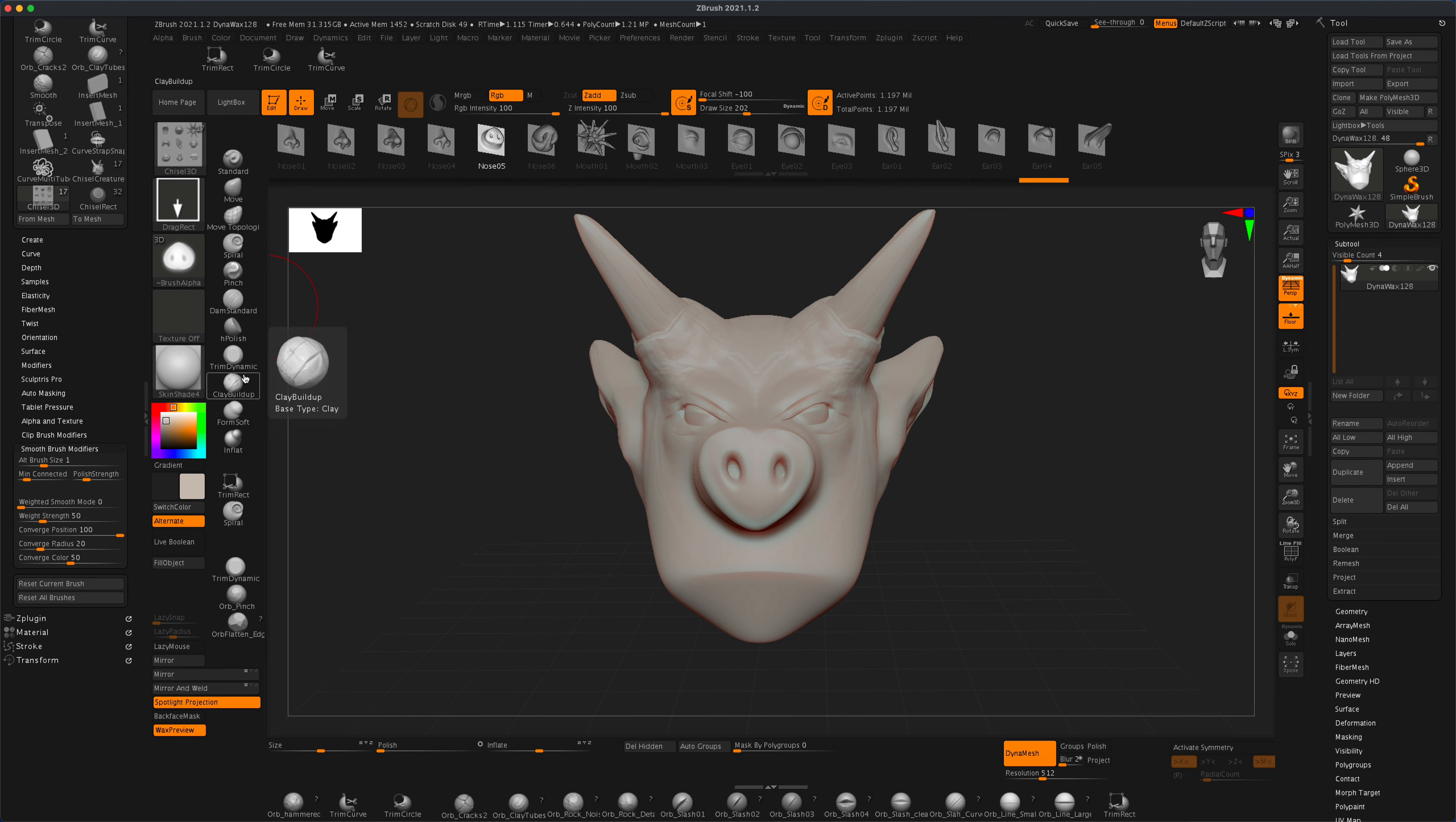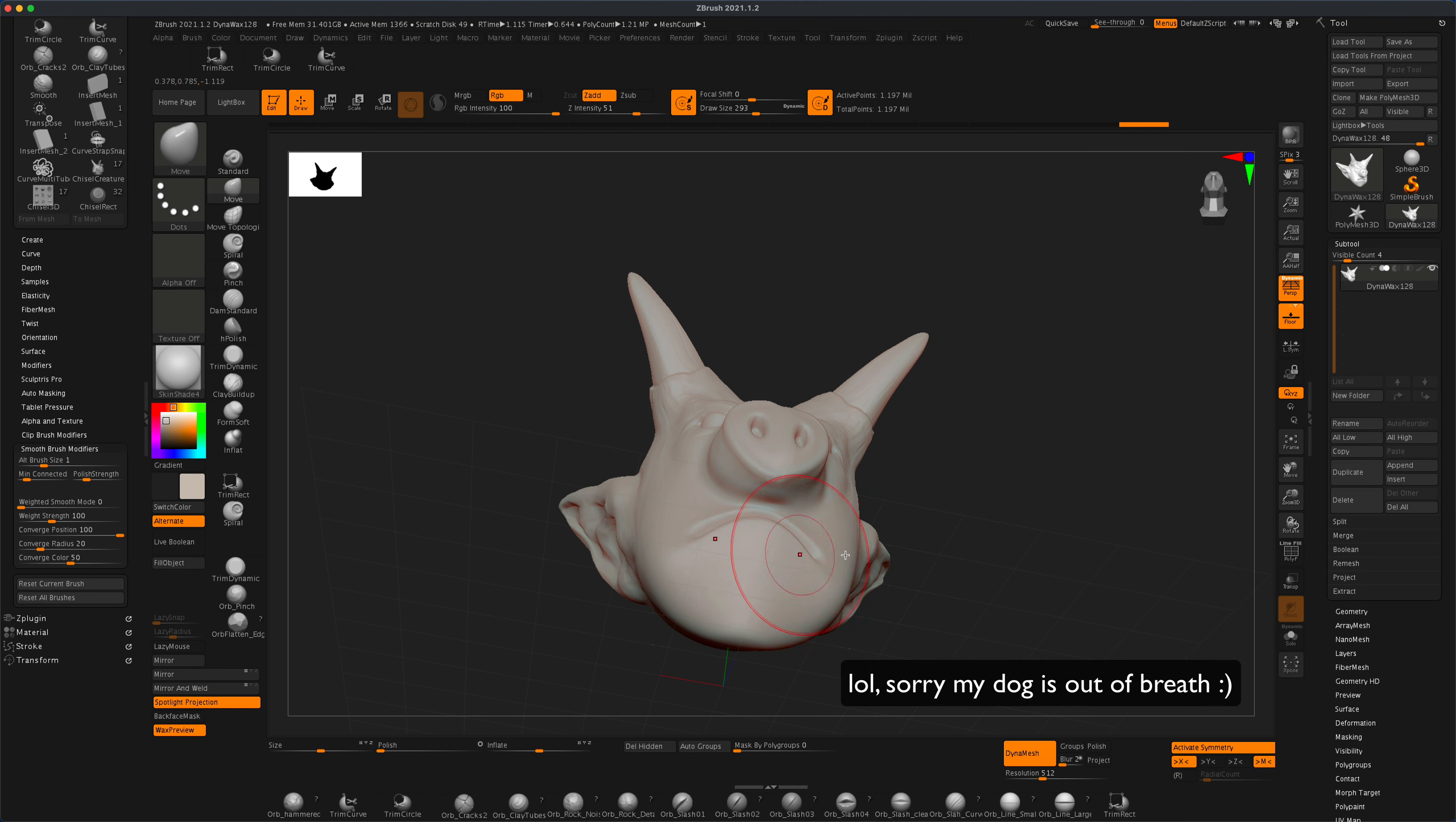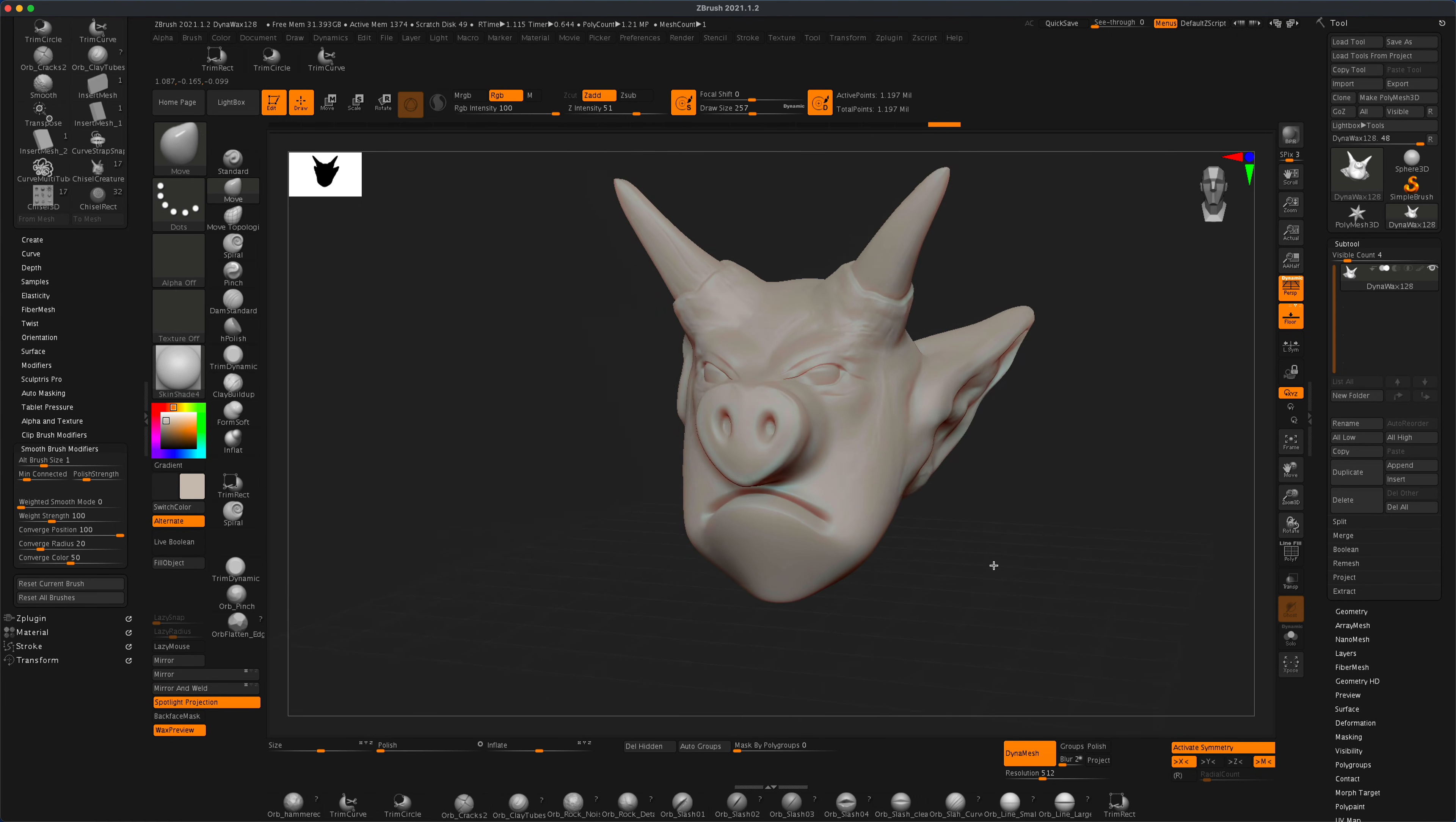If we wanted to, we can also grab our Damian Standard brush. Let's press X to activate symmetry and give him a mean mouth. I'm going to grab the bottom lip here and just give him a big lip.